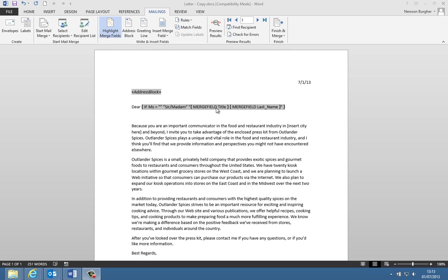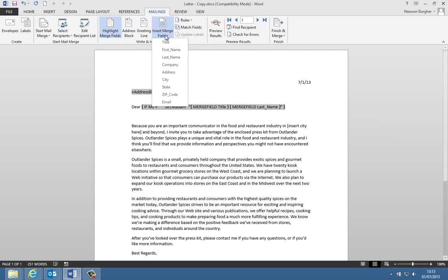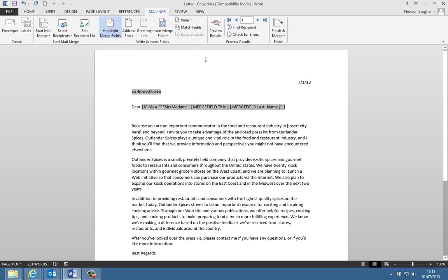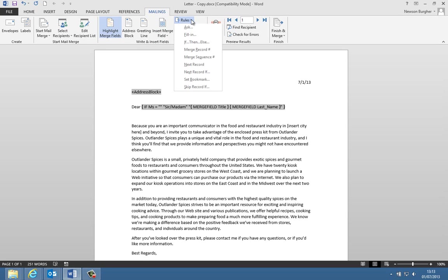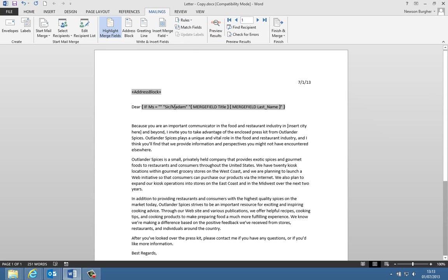Basically, if the salutation title is blank, it's going to put in sir madam. Otherwise, if it's not blank, it's going to put in merge field title and merge field last name. Those merge fields are actually up here, and we're not going to use this to put them in. We're going to use the box when we go to rules if then else, and we're going to structure that all over again.